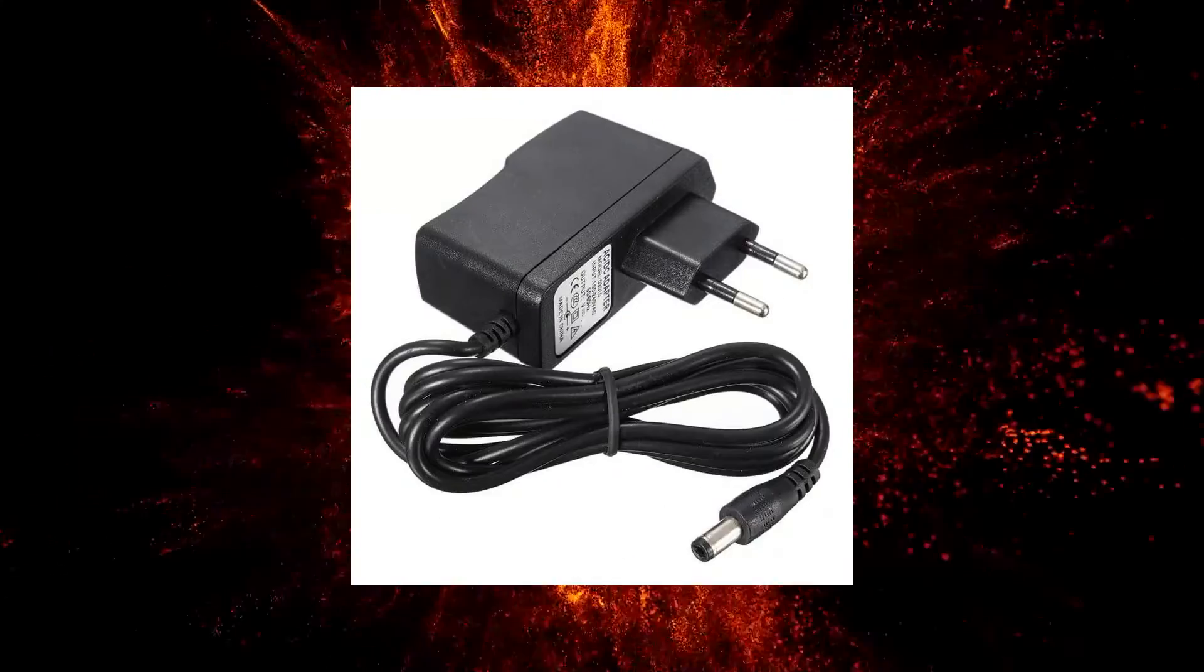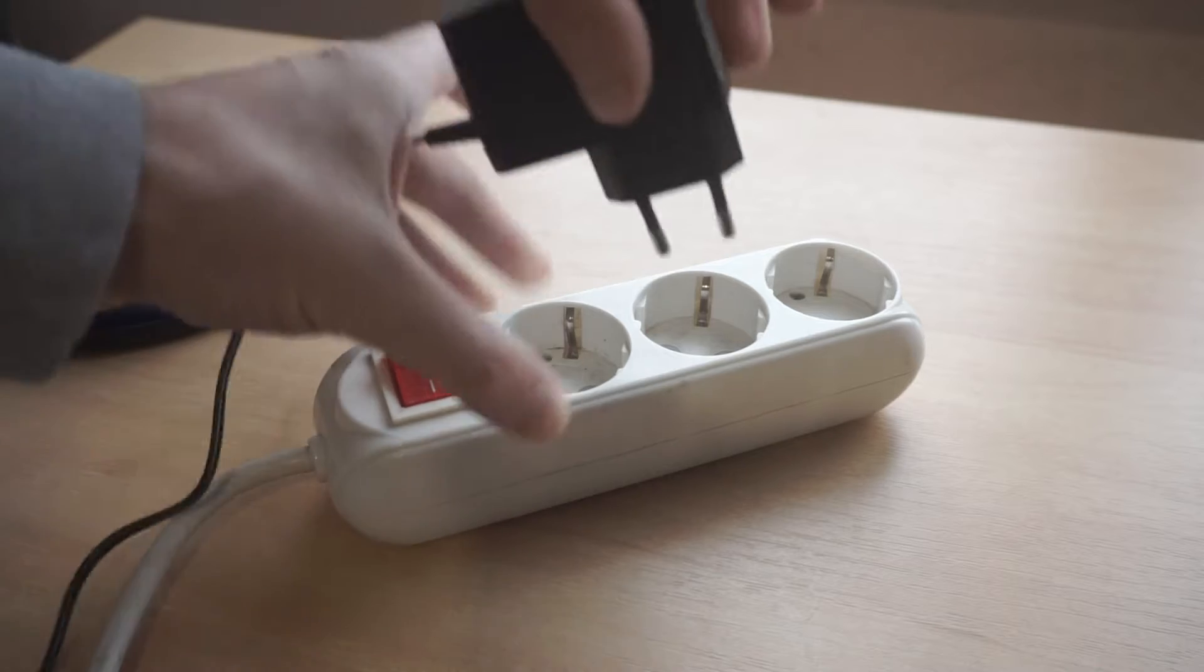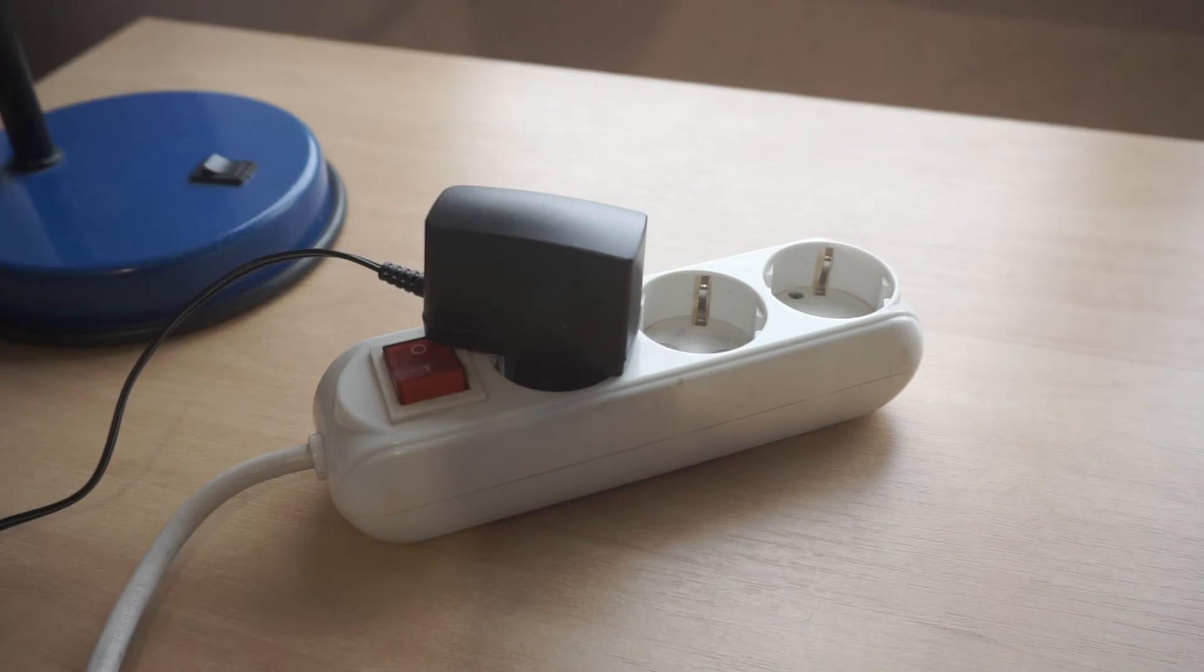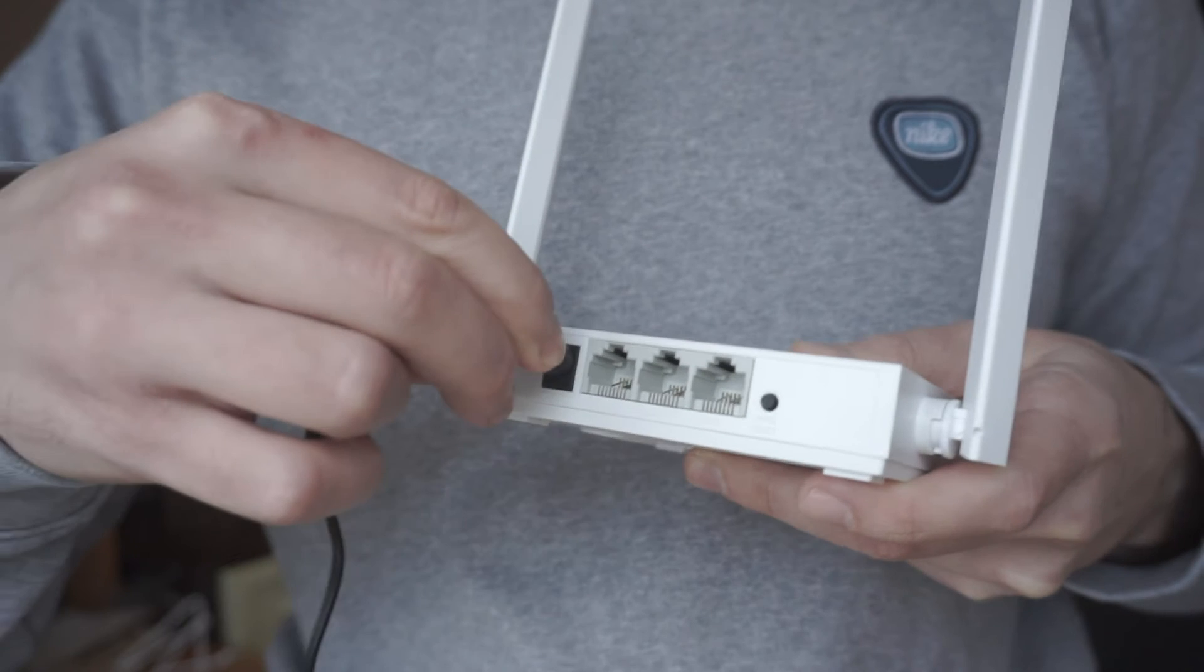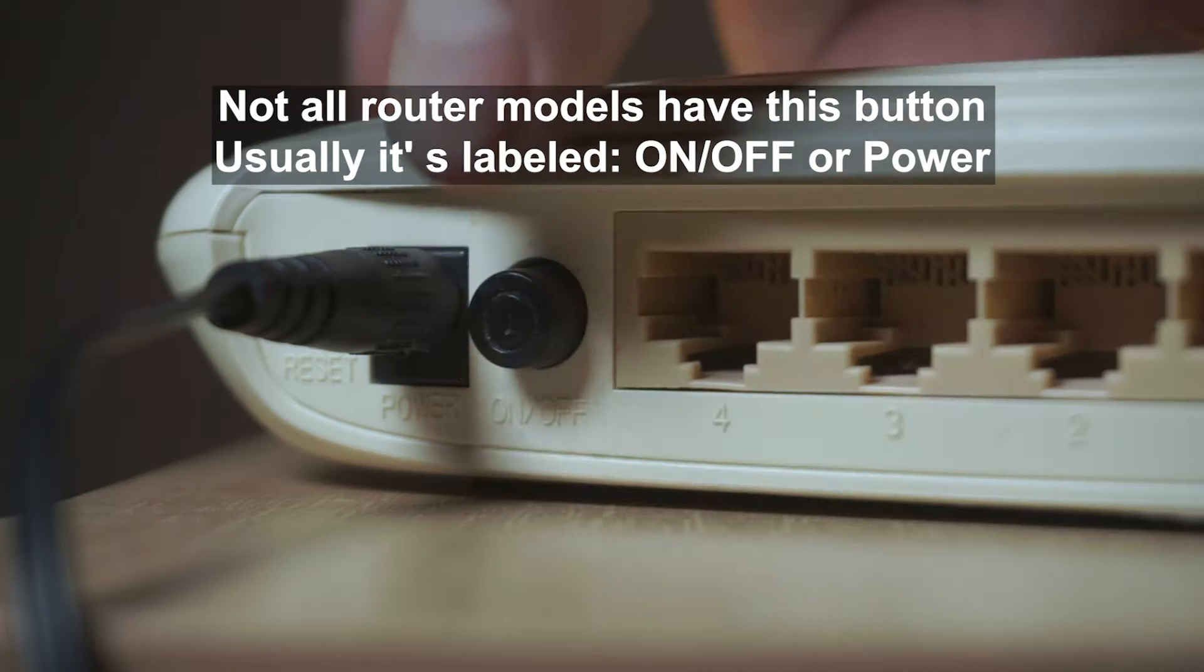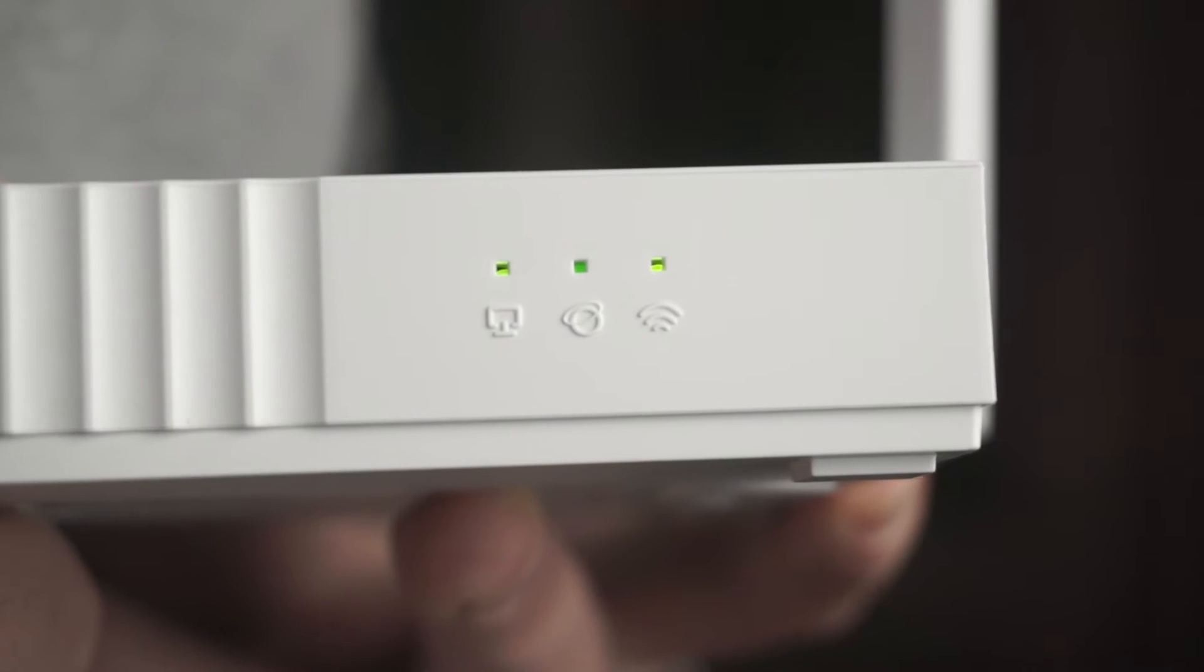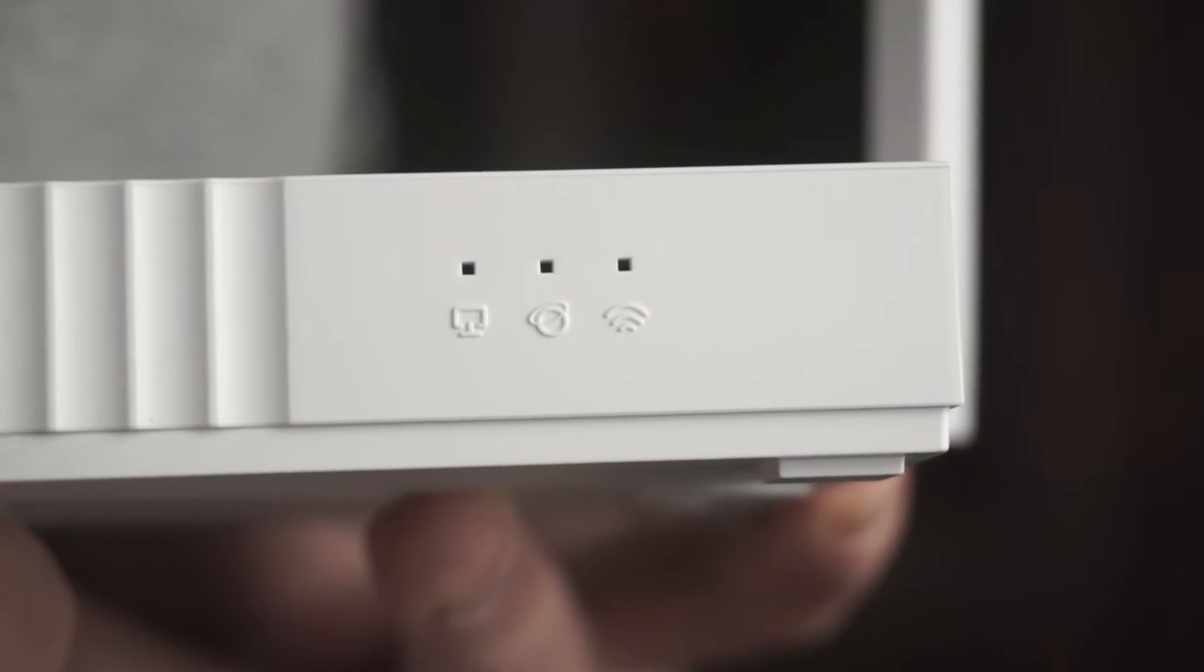The first thing you need to do is turn on the router. Take the power adapter, plug one end into an outlet and the other into the router. On some models, you need to press the power button. When the router turns on, the indicator will light up.